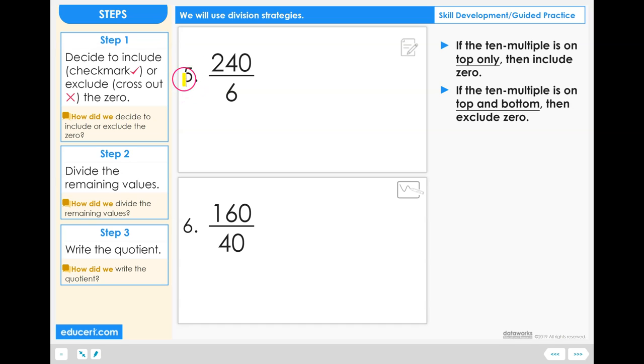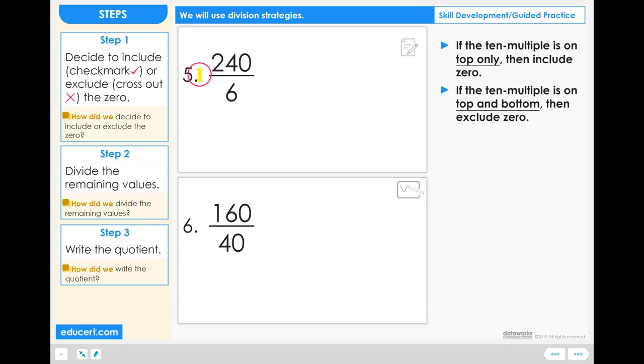Let's use the 10 multiple strategy to solve a couple of division problems. We have 3 steps to use. Problem number 5 is 240 divided by 6.